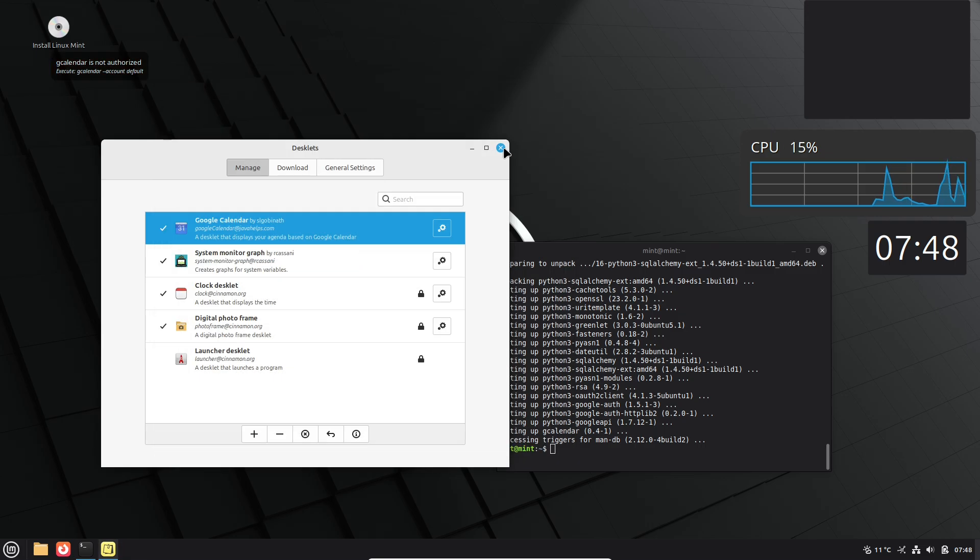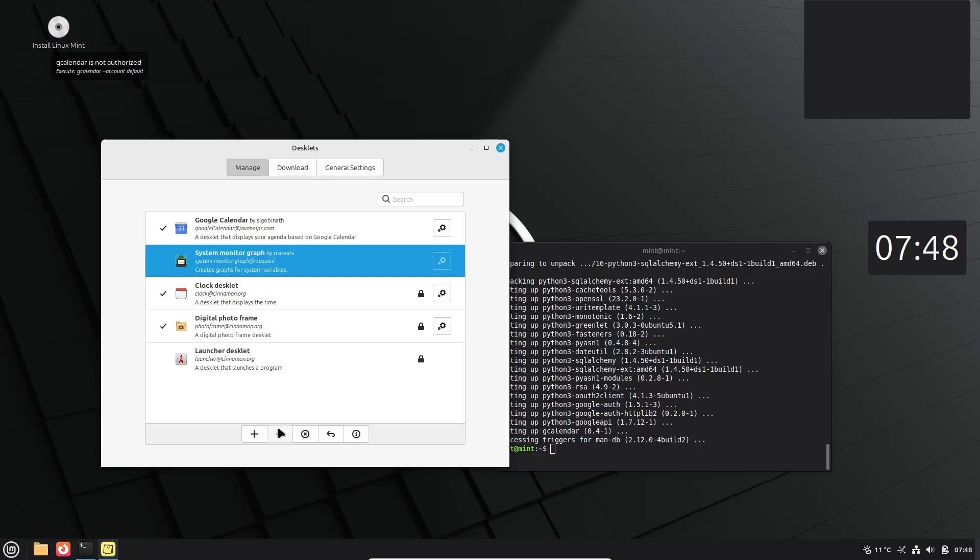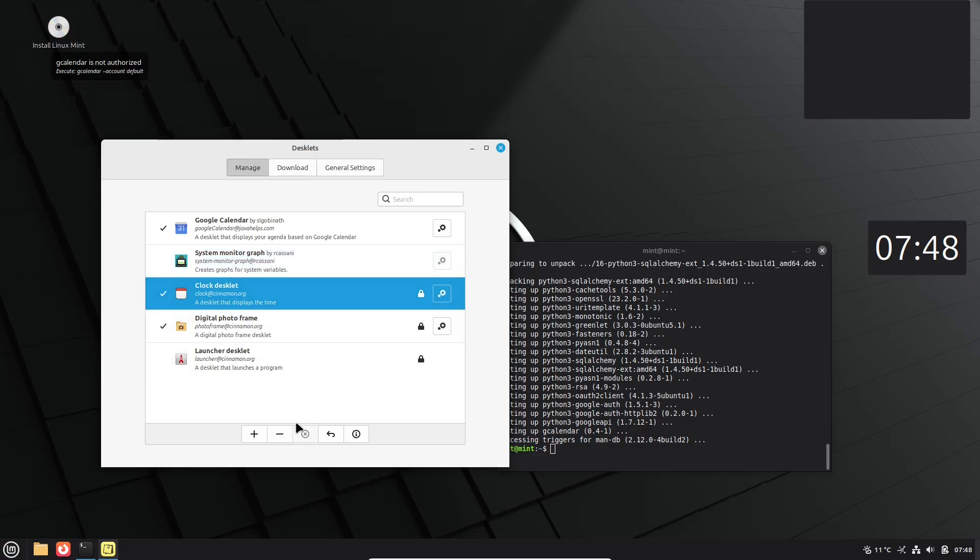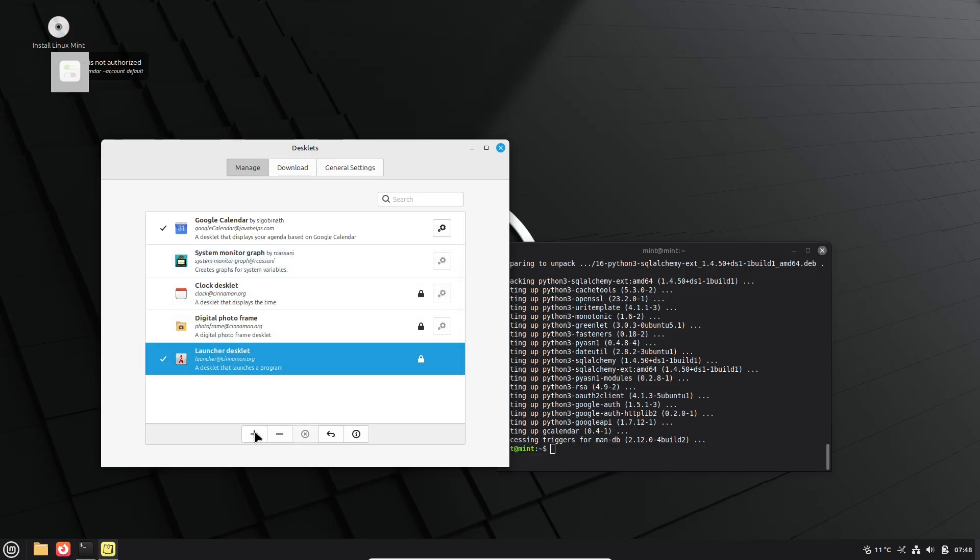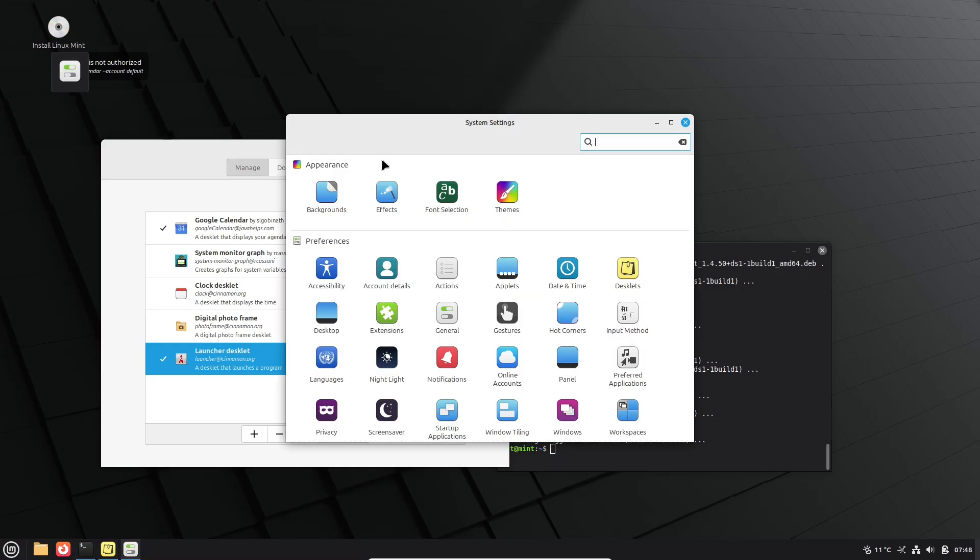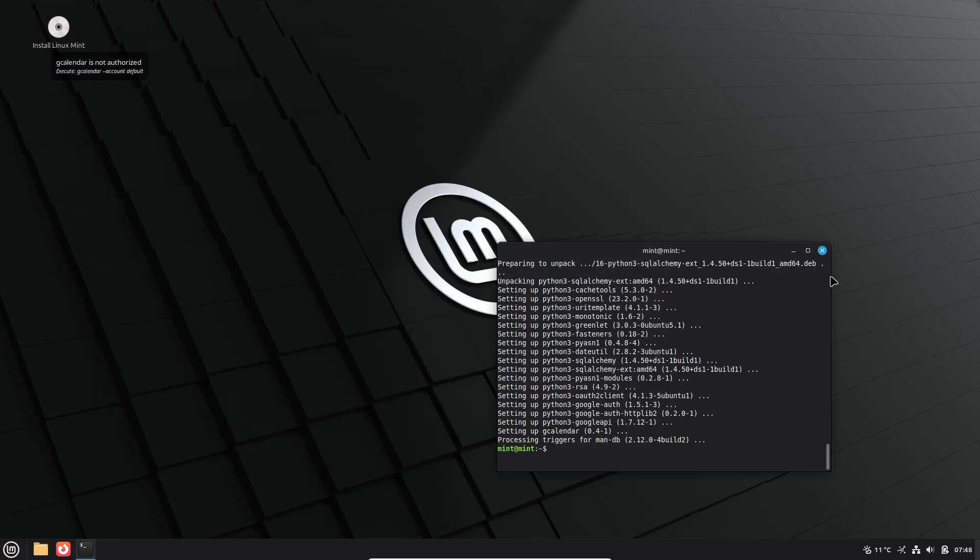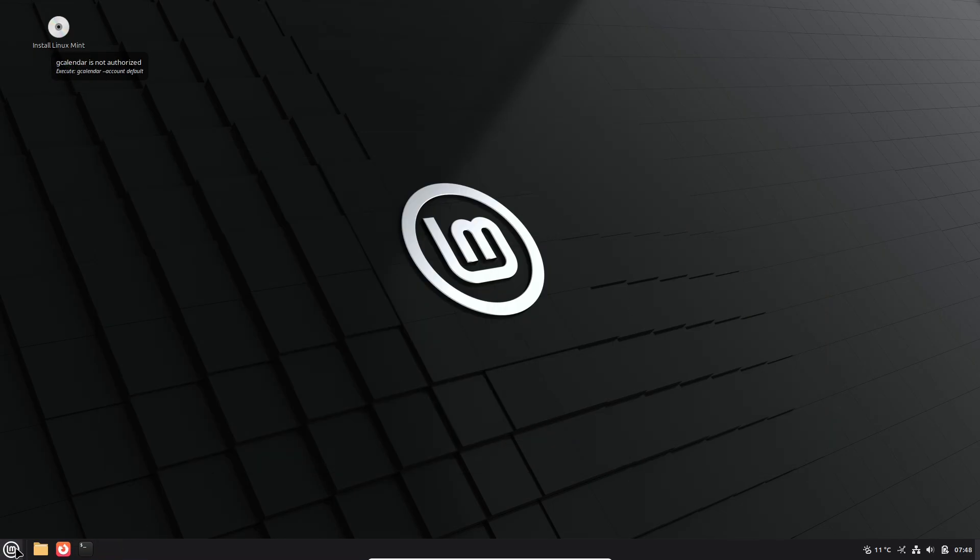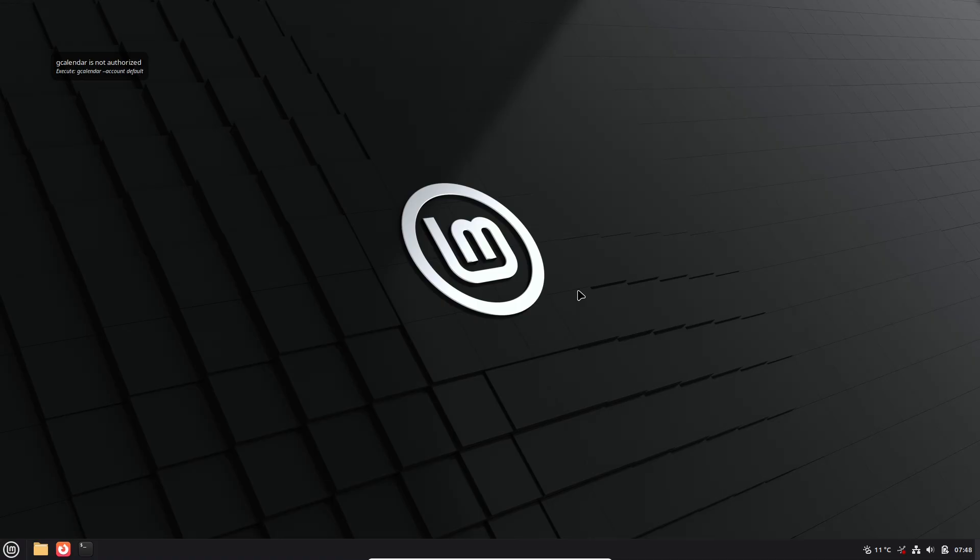If you found this helpful, hit that like button, subscribe for more Linux tips, and drop a comment below. What's your favorite hidden feature in Linux Mint? Thanks for watching, and I'll see you in the next one. Peace out!